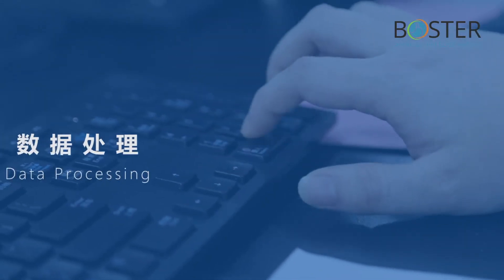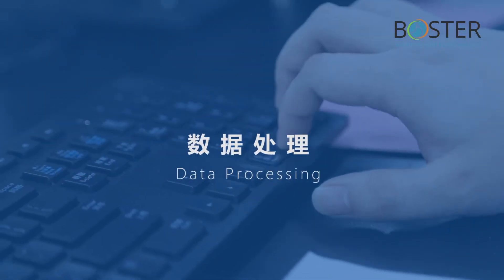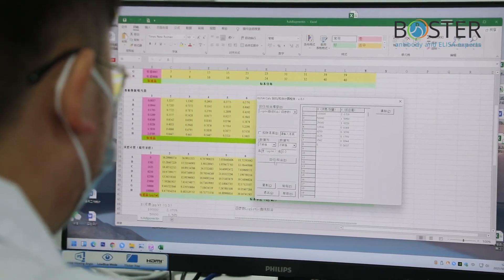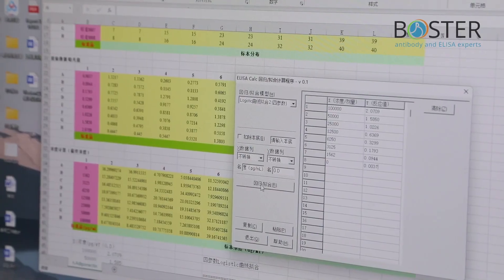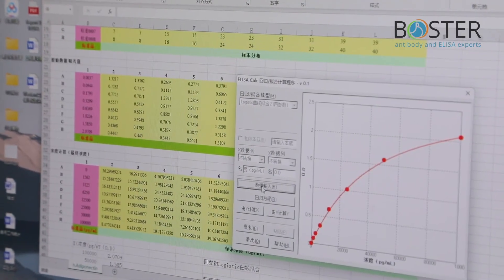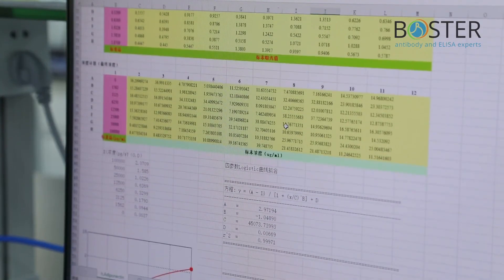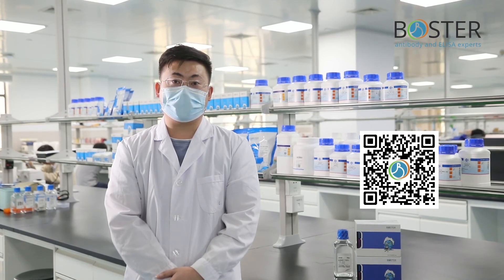Final step: Data processing. Precautions: 1. It is recommended to use a 4-parameter curve (4PL) to fit the data. 2. The R value of the curve is generally not less than 0.99. That is the full ELISA experiment protocol. If you want to get more experimental tutorials, please subscribe below and leave a comment. Thank you for watching.